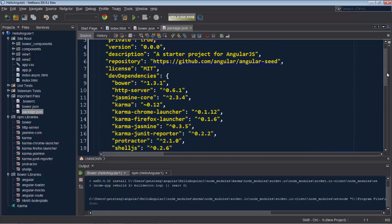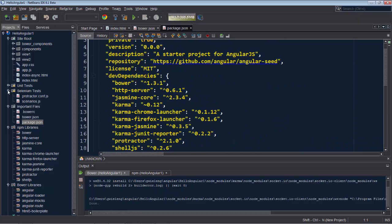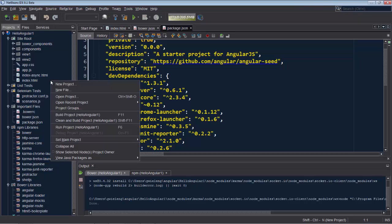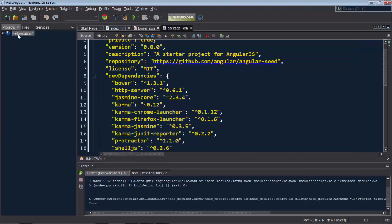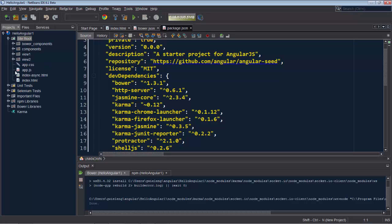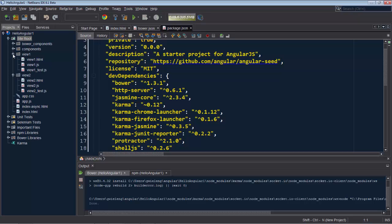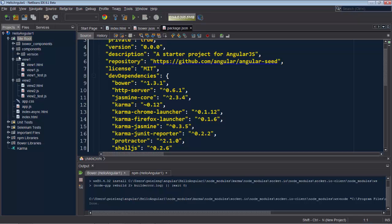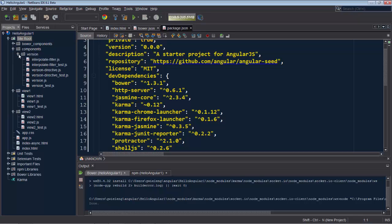Similarly, when we look in the package.json file we can see the npm libraries that are shown in the npm libraries node. Look in the selenium tests node and you see the selenium tests. And after collapsing everything, let's take a look at just those parts where we will do our work.